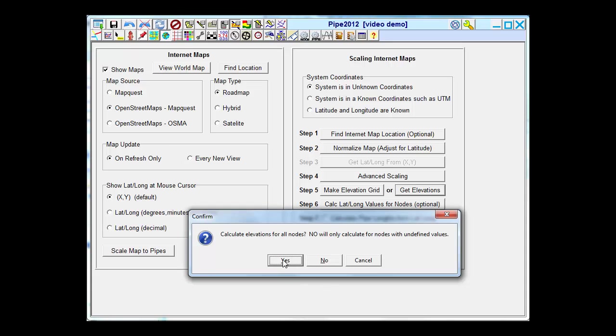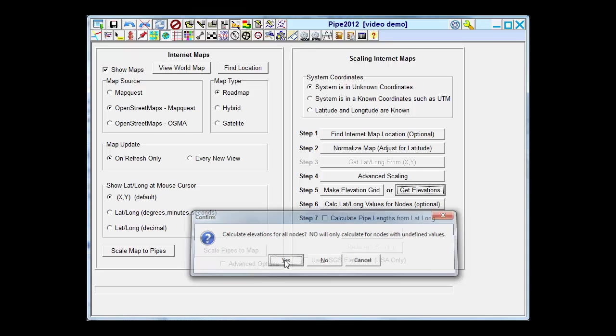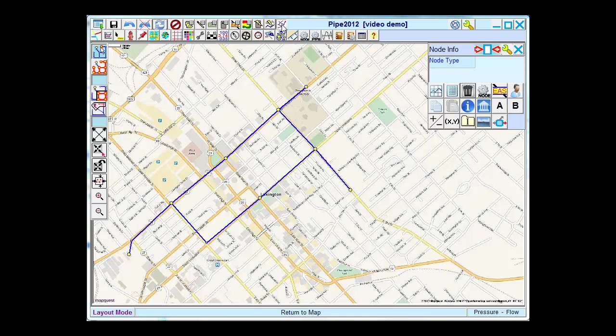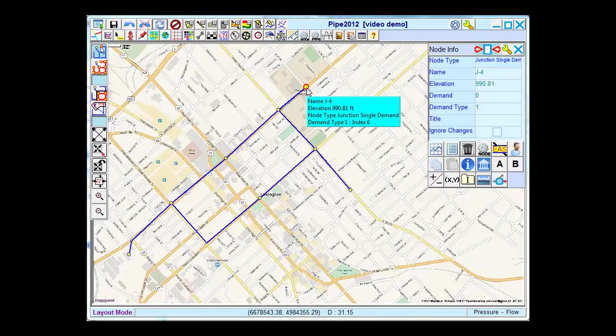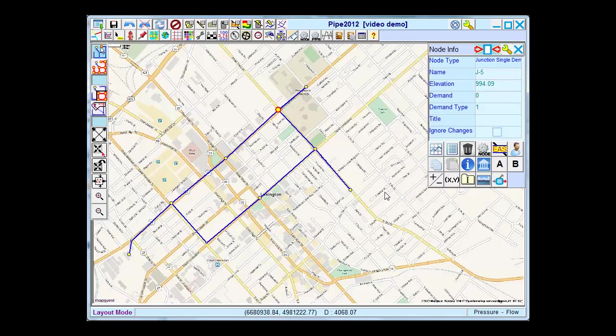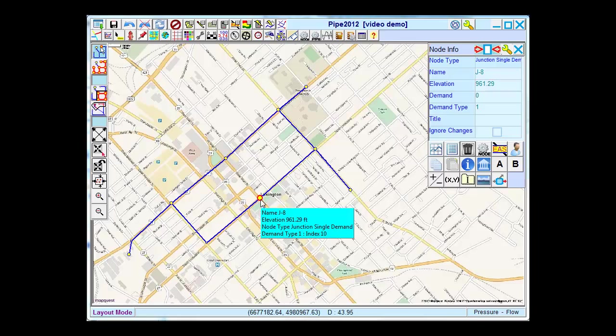It is going to ask me if I want to calculate it for all the nodes. If I already have values, it's possible I may not want to override them, and so in that case I can answer no. But I'm going to answer yes because I have no elevation data in my model currently. And when I come back to the system, I can click on individual nodes, and I see that each node now has an elevation value that was imported from the Internet.